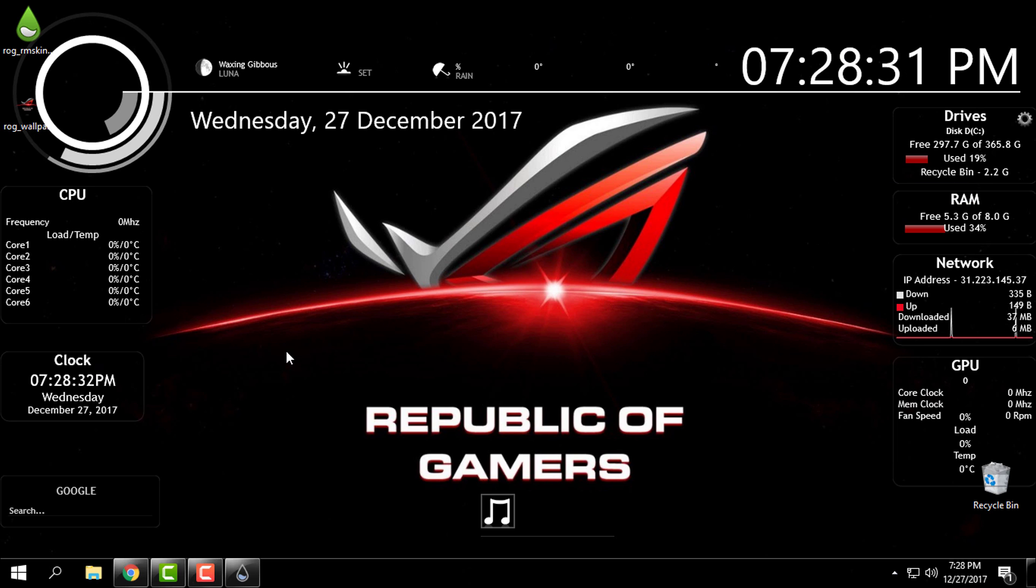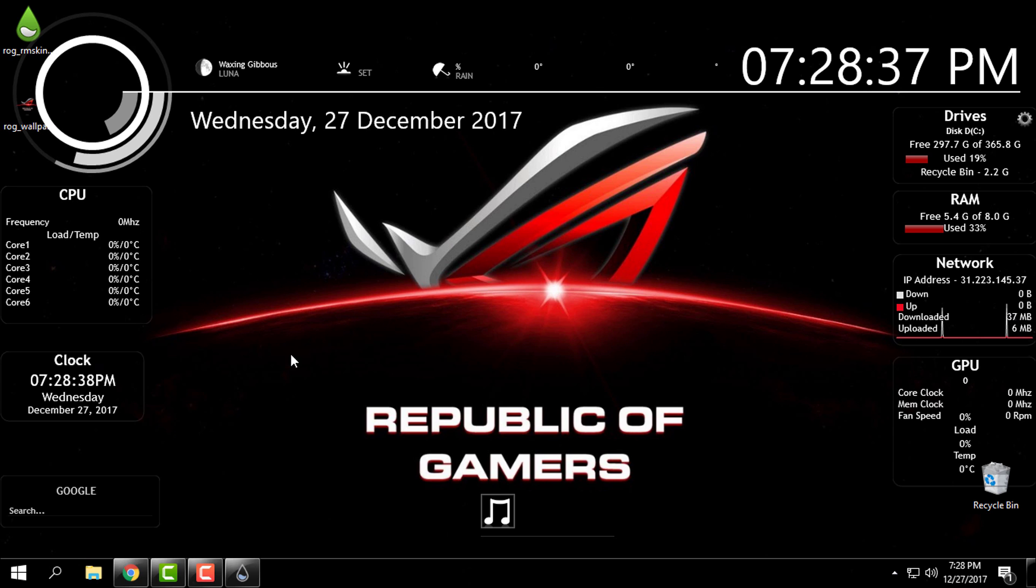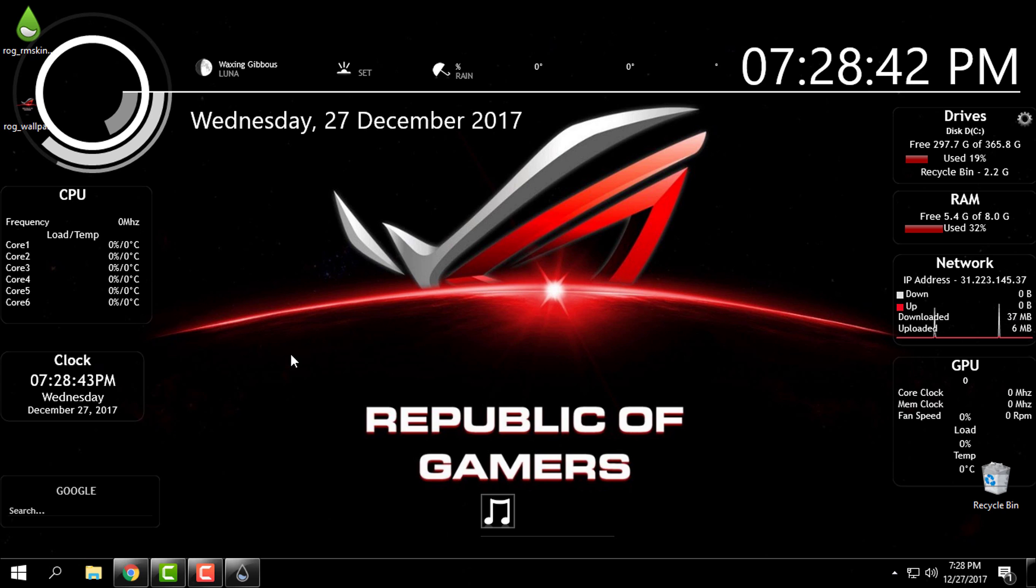That's it, a really cool Rainmeter skin and it goes with this amazing Republic of Gamers wallpaper. Thank you for watching this and see you next time.